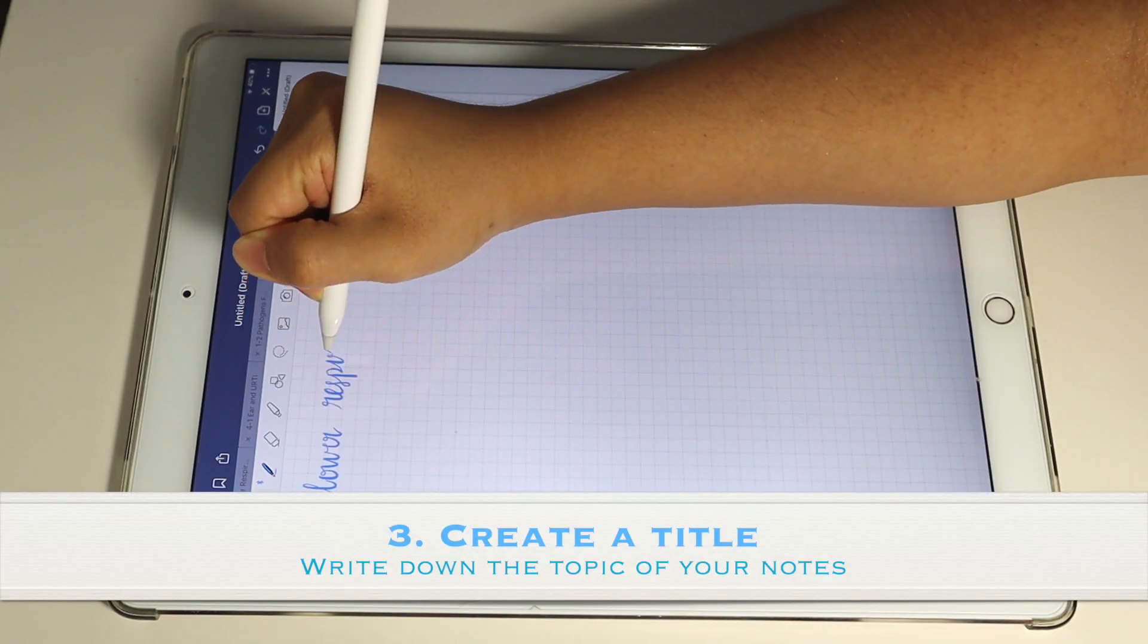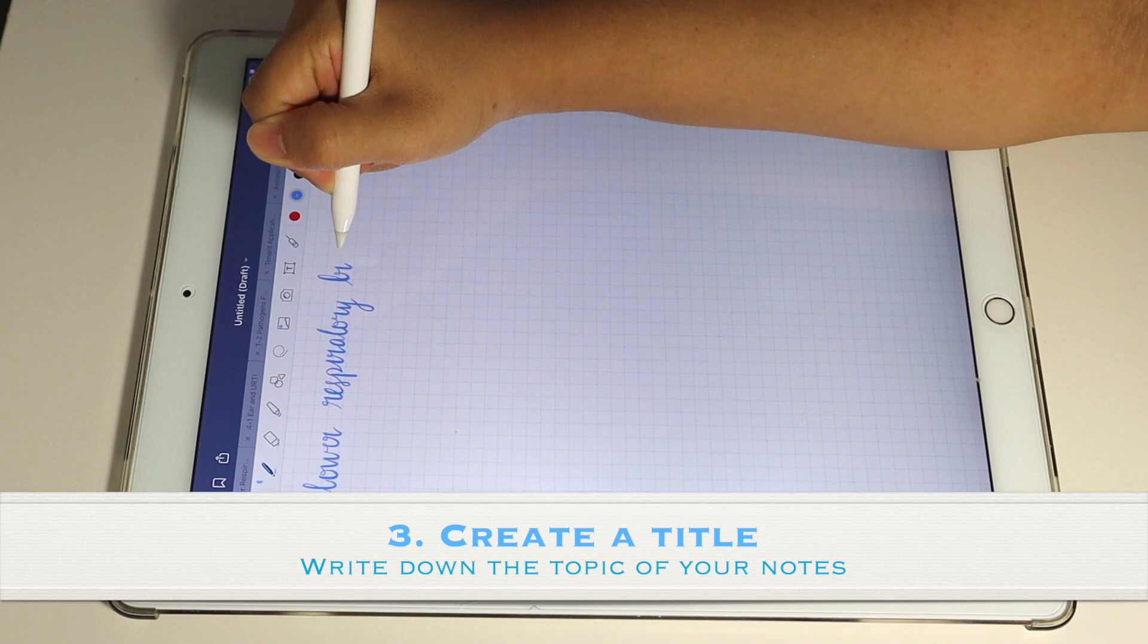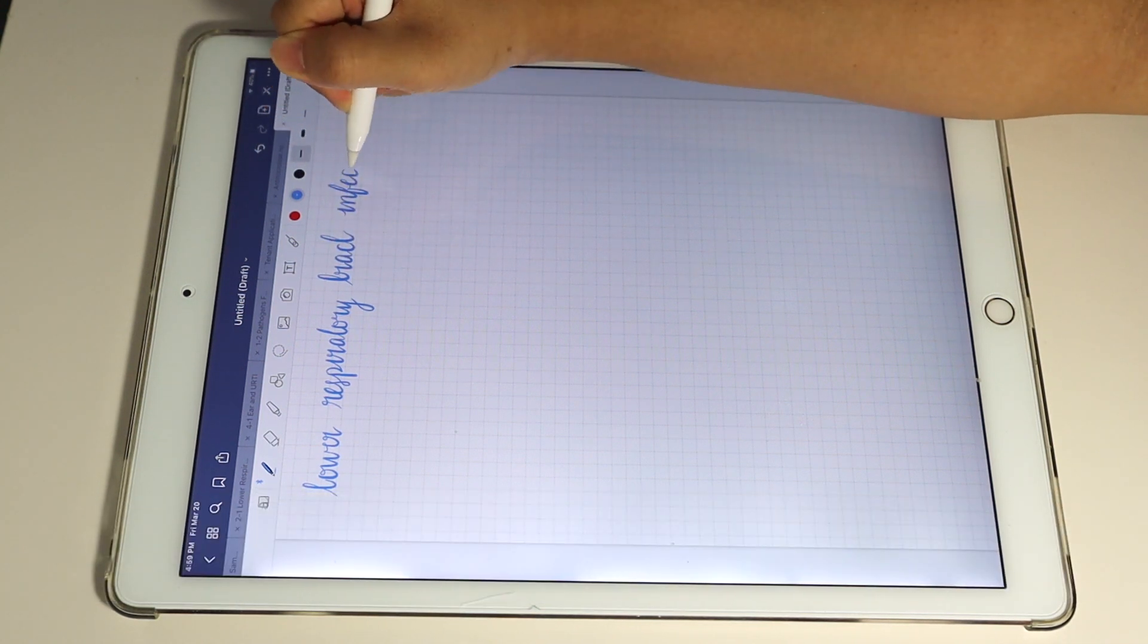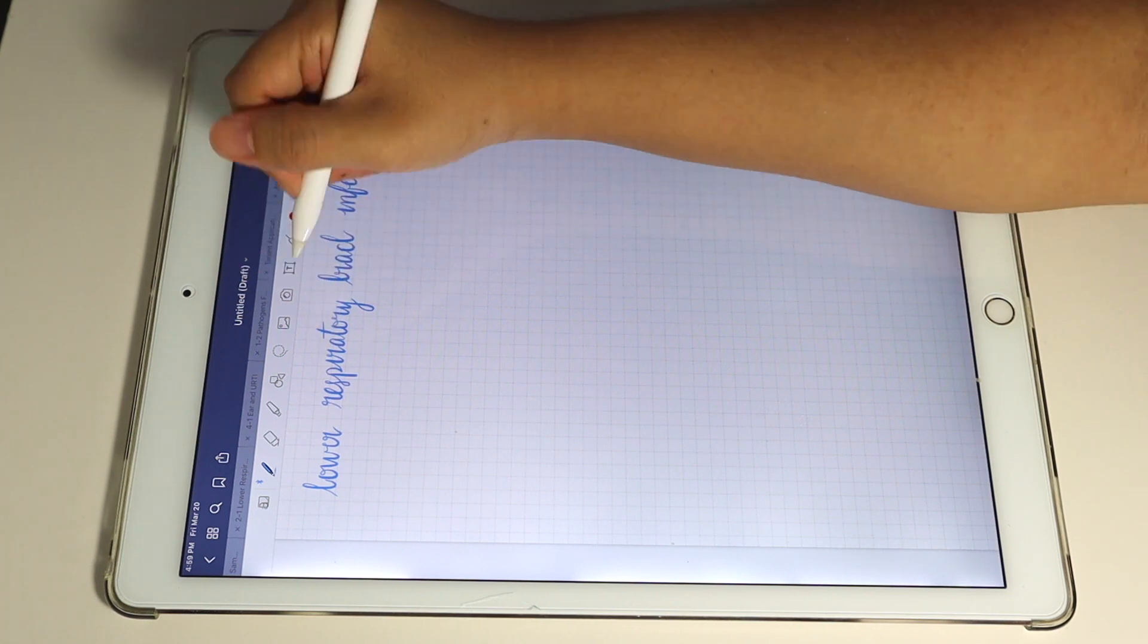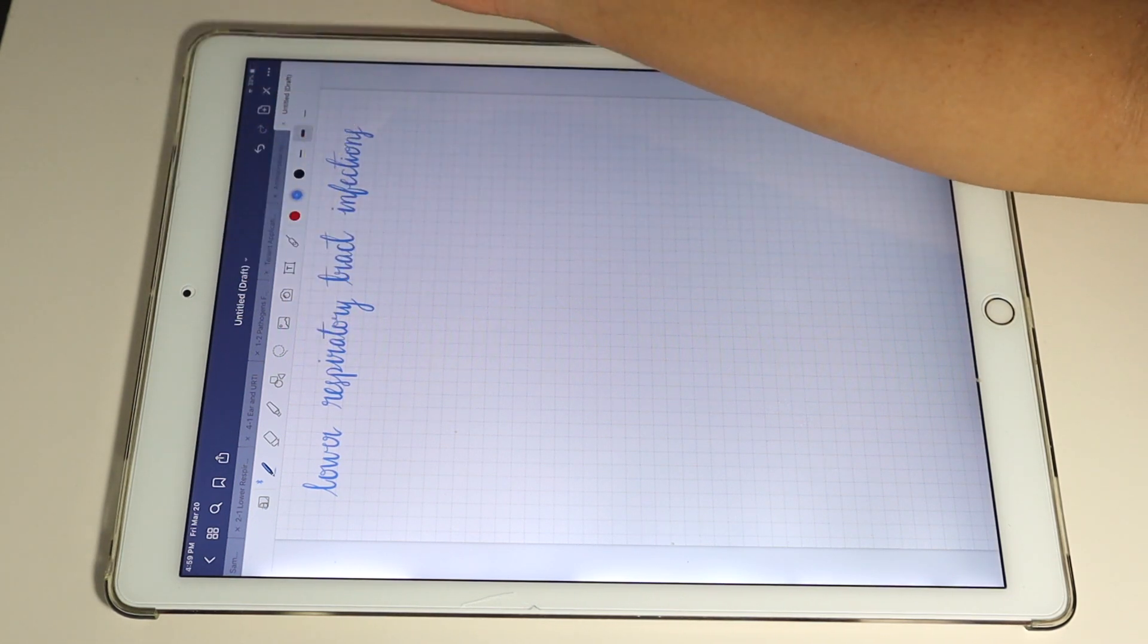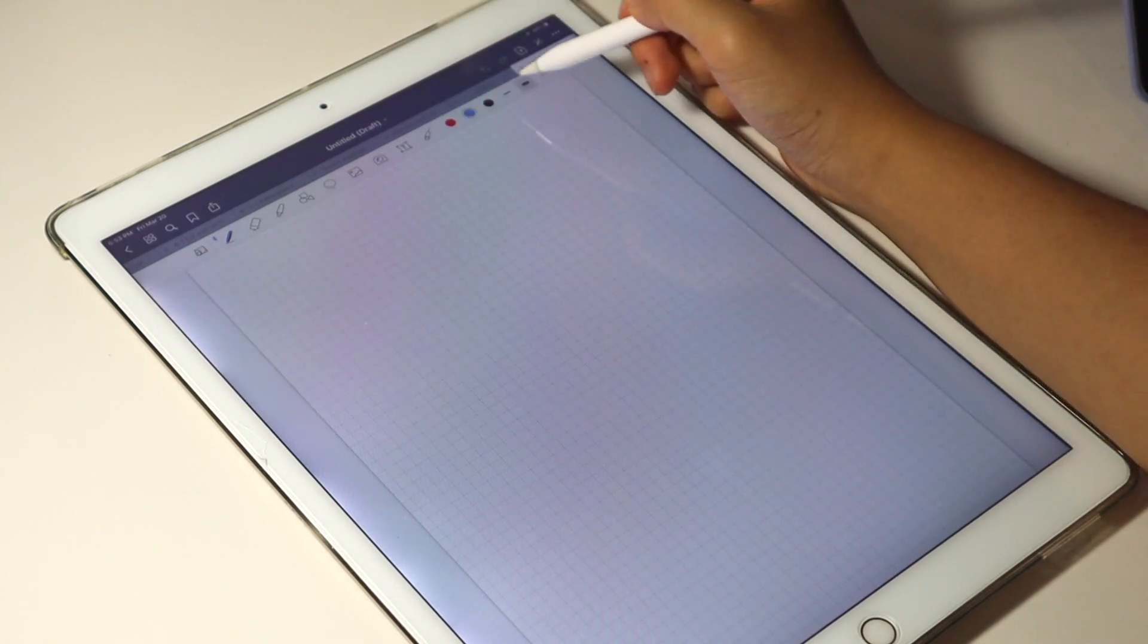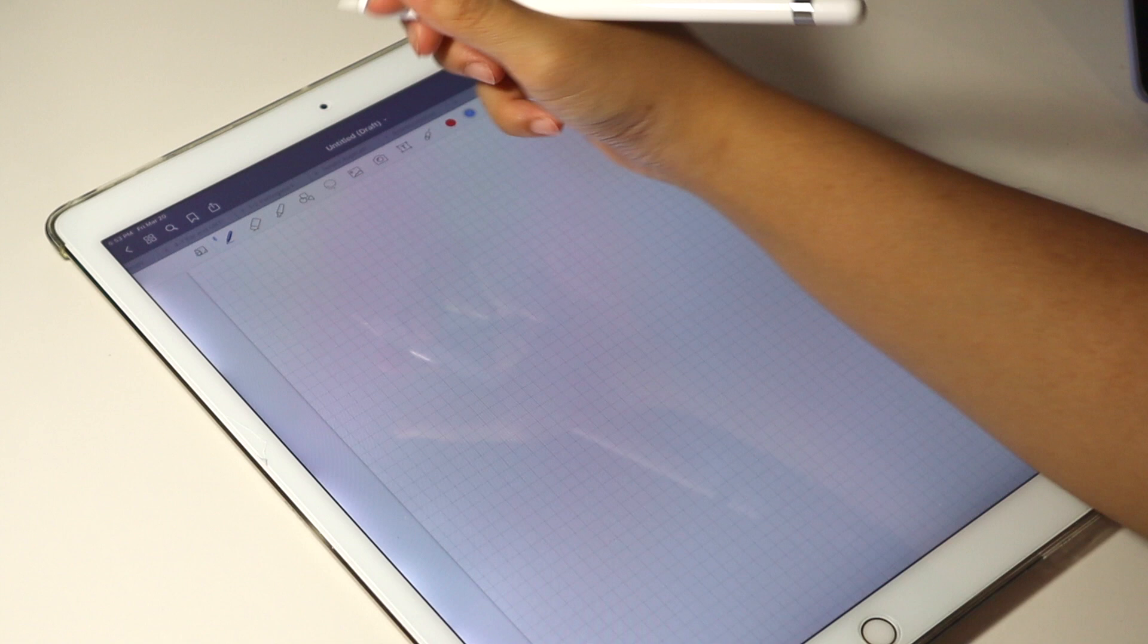Now, let's get to the note-taking process. I first start by creating a title for my notes. In this case, lower respiratory tract infections. I like to make it pretty by using the brush pen in blue and by writing in calligraphy. Just gives it really nice aesthetics.